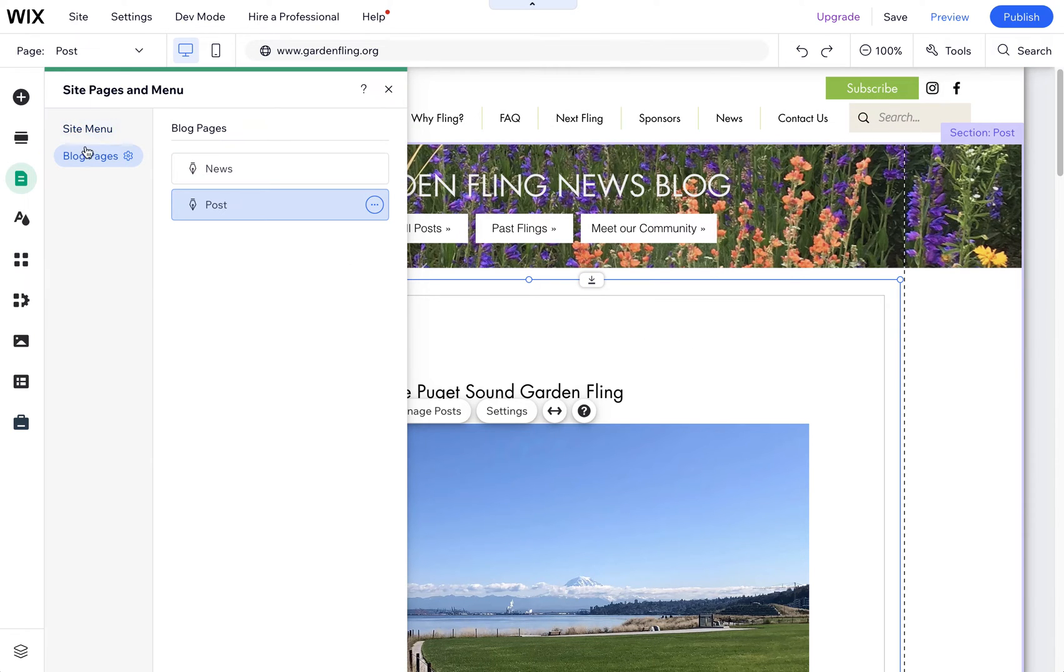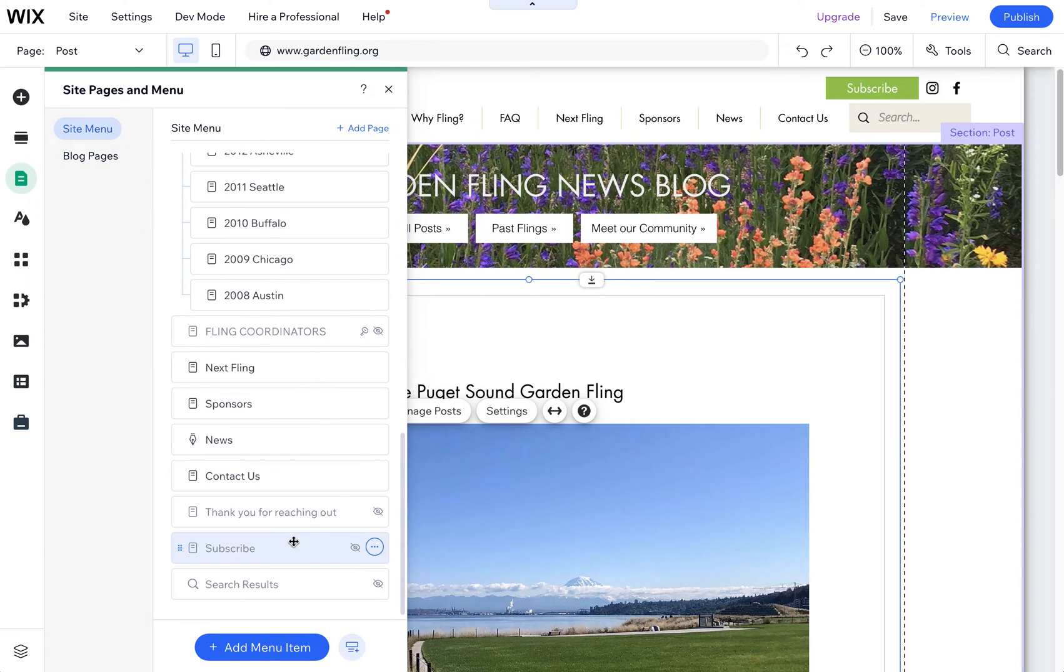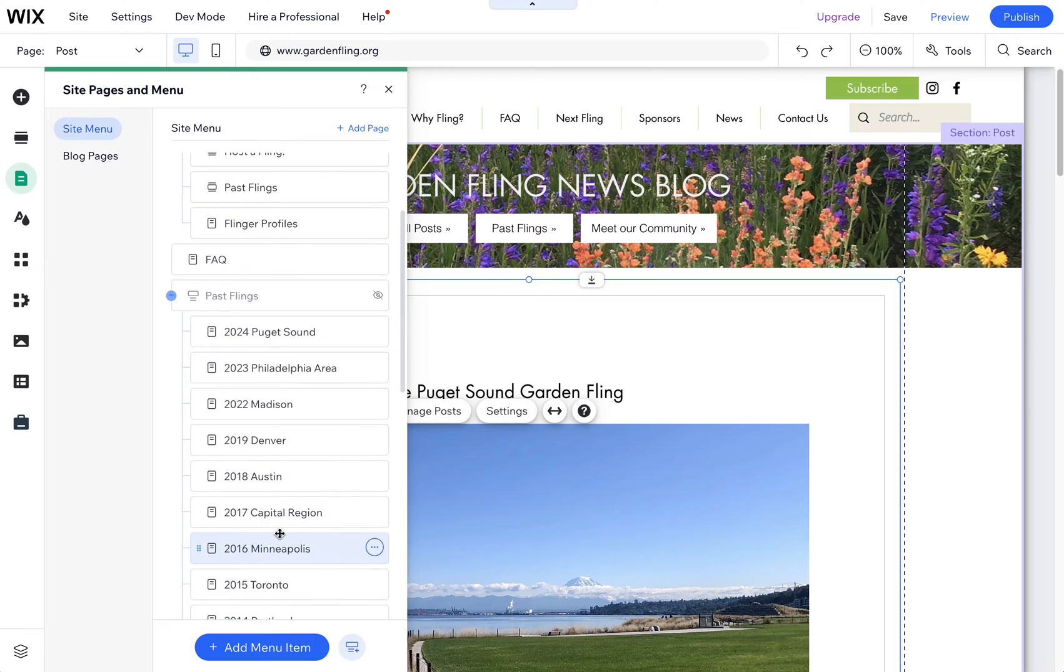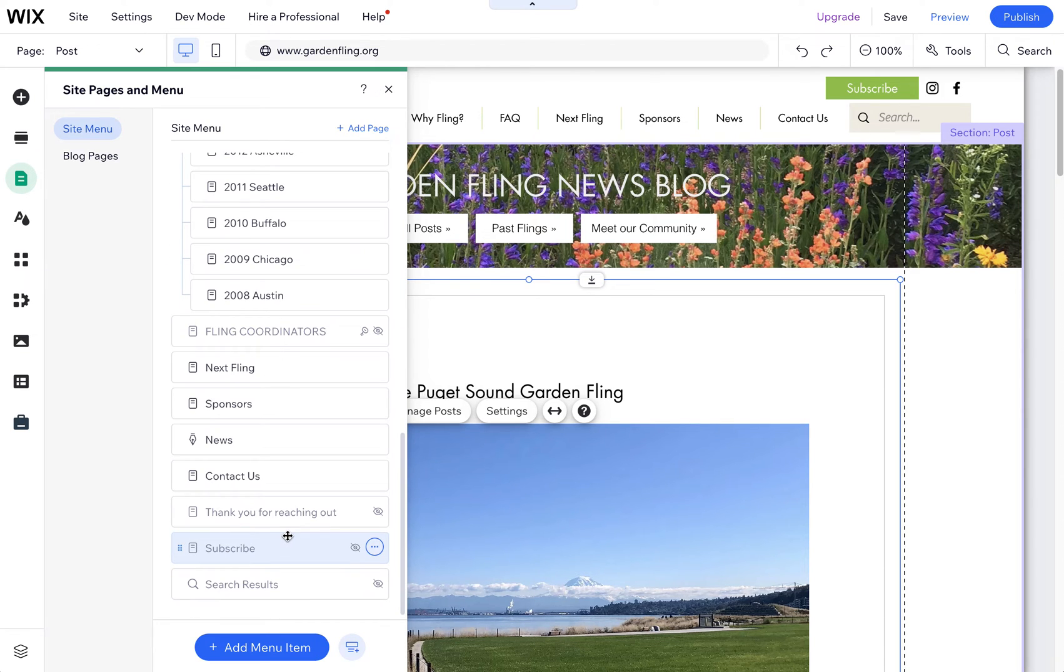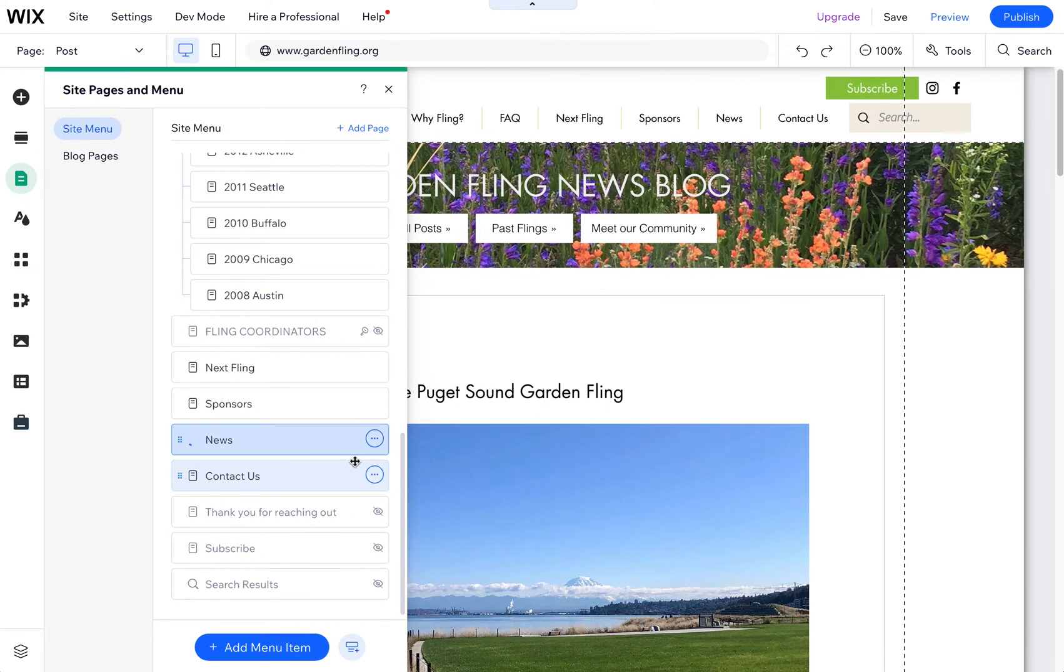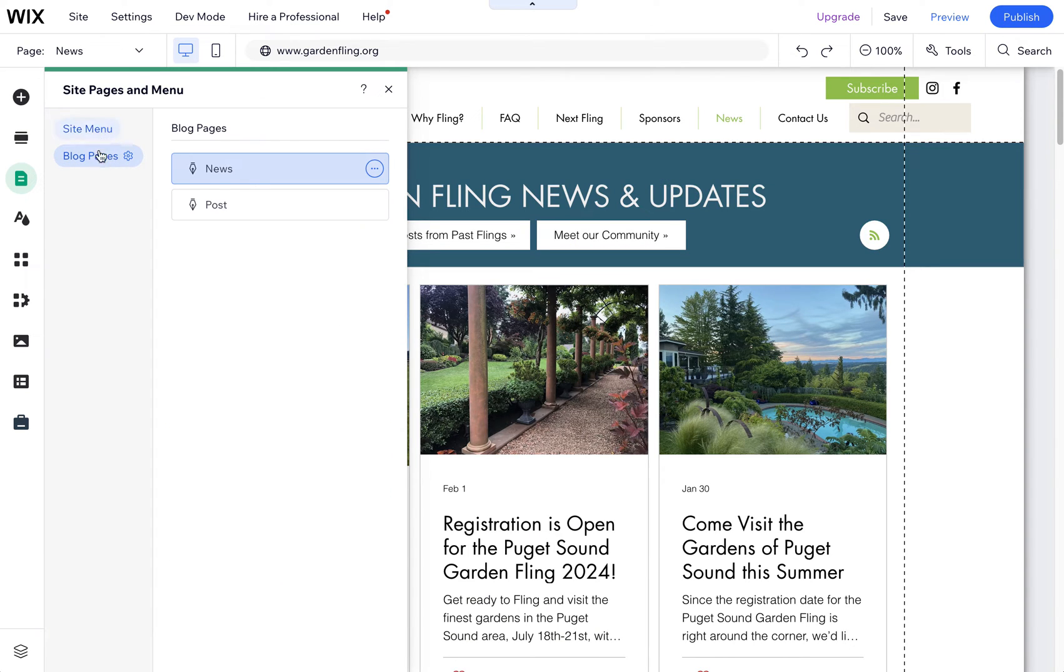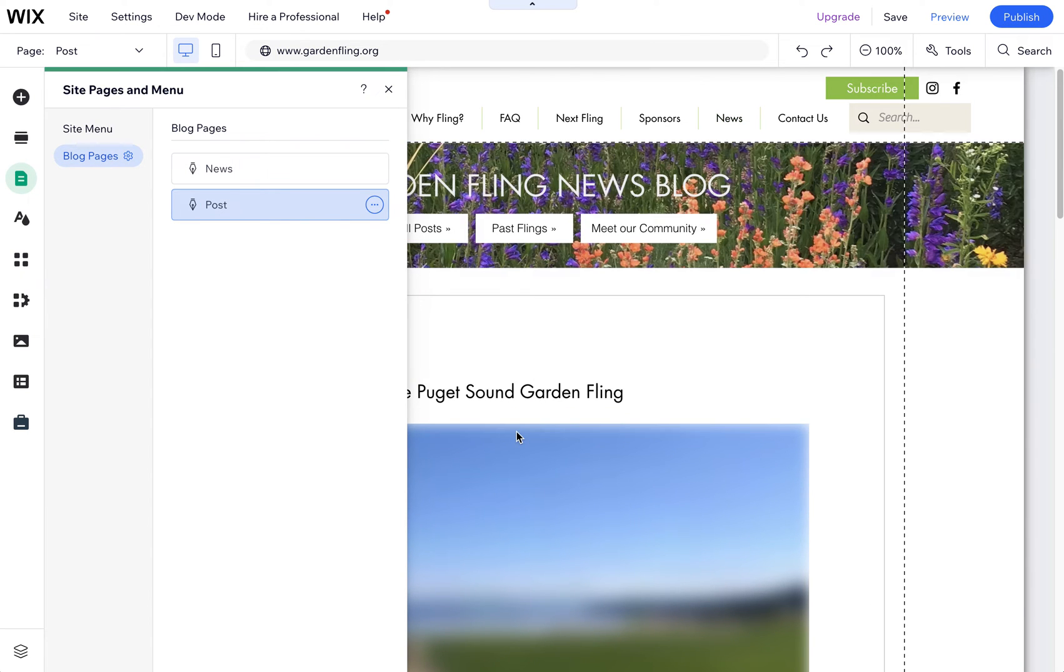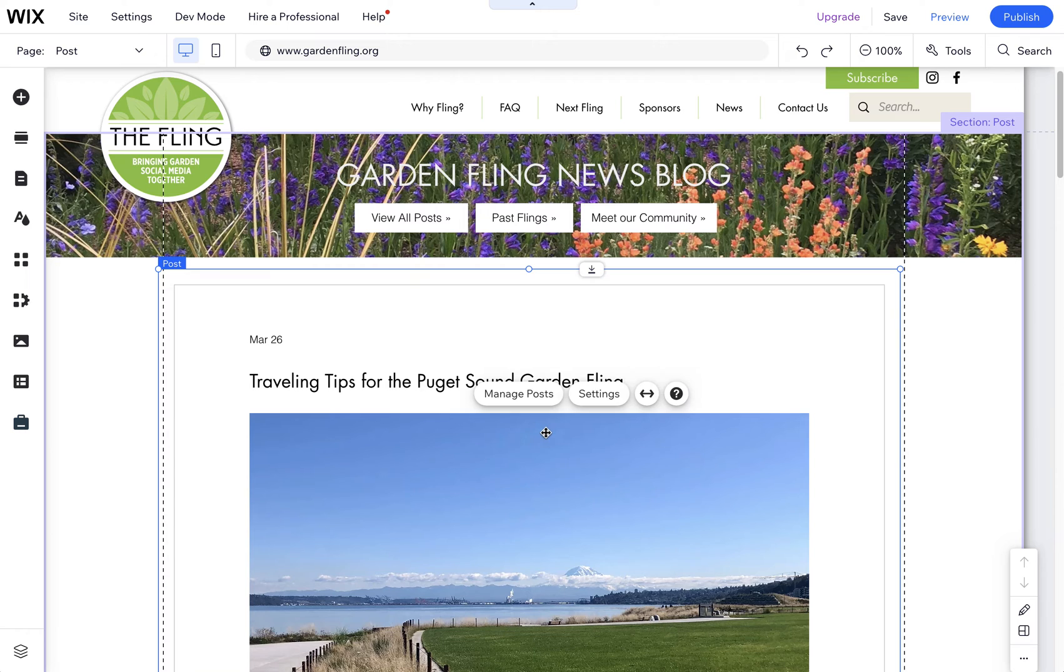You can also come over here to site menu and scroll down. If you click here on blog pages, you'll get to the post. From here you can click on this post, and this edits all the posts across the blog.